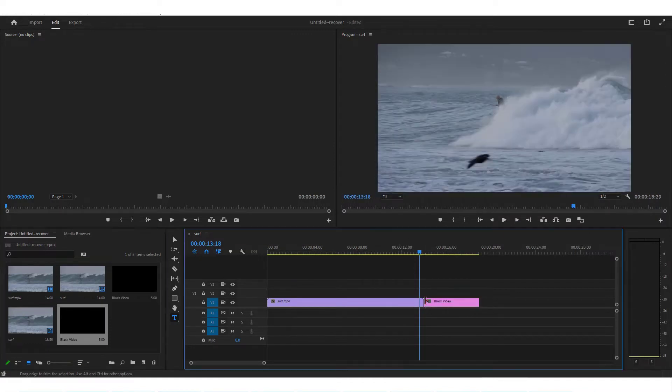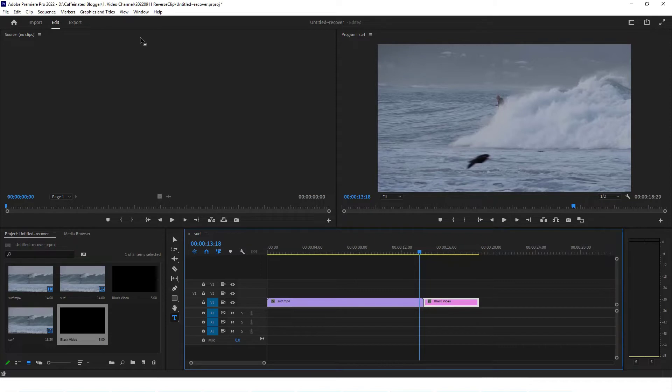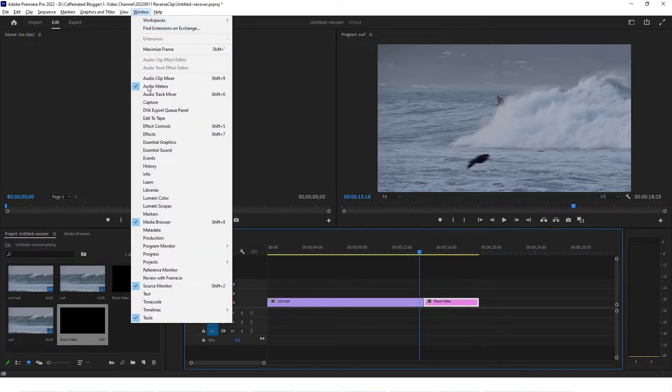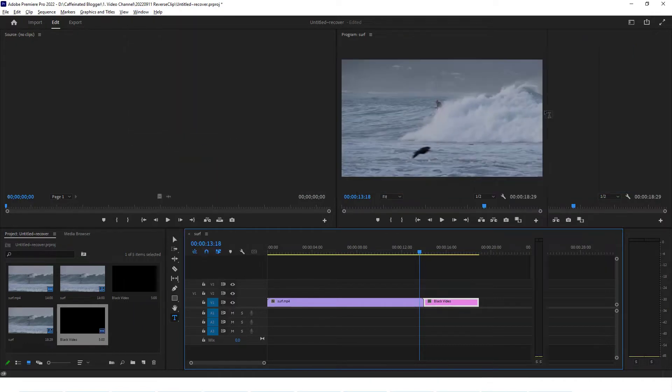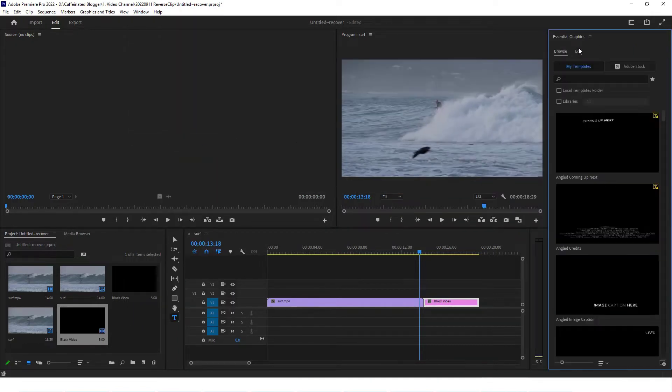Now we've got the black video clip created on the left hand side, so let's just drop it into the timeline right after my current clip ends. Now we need the essential graphics panel.